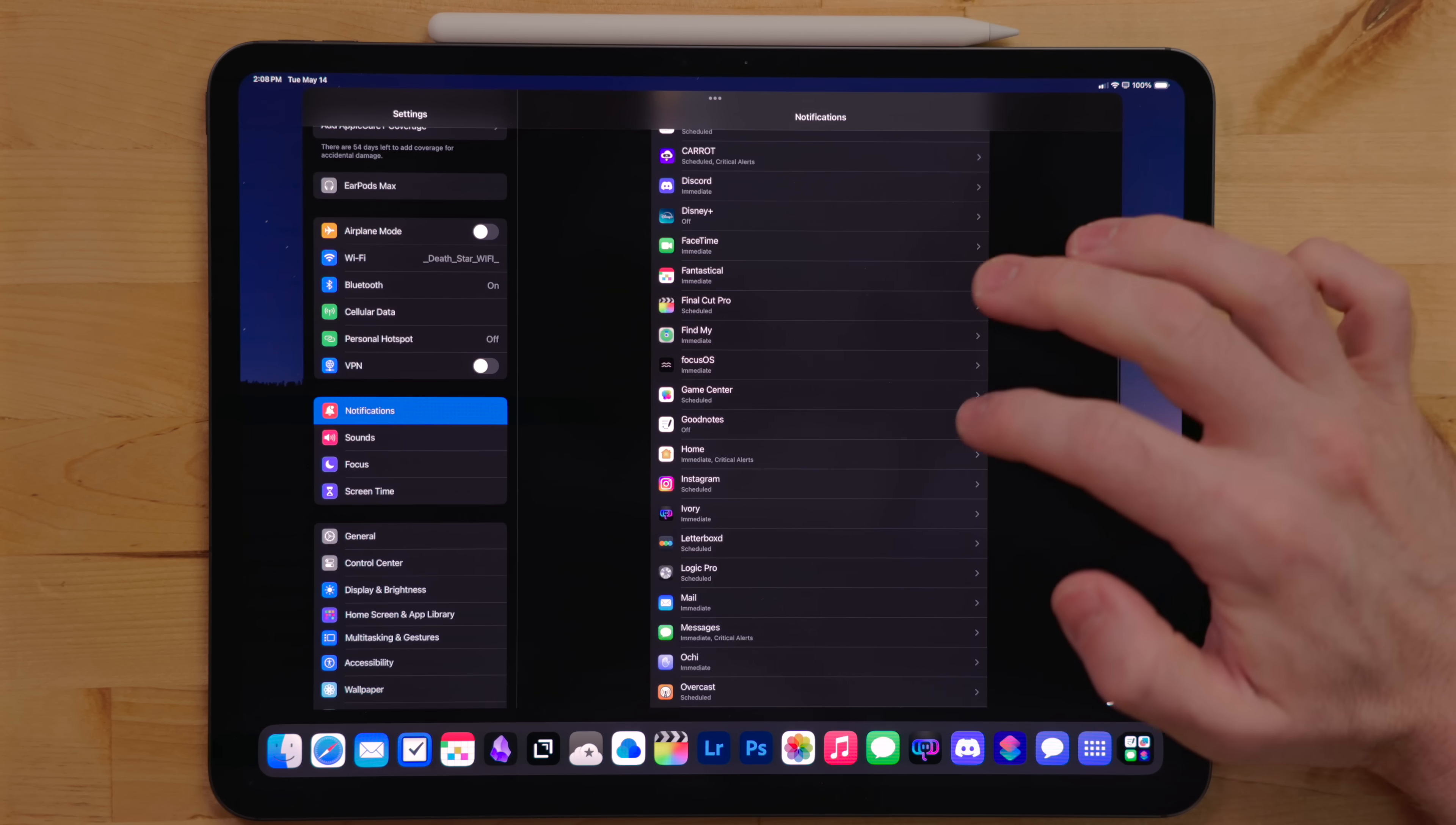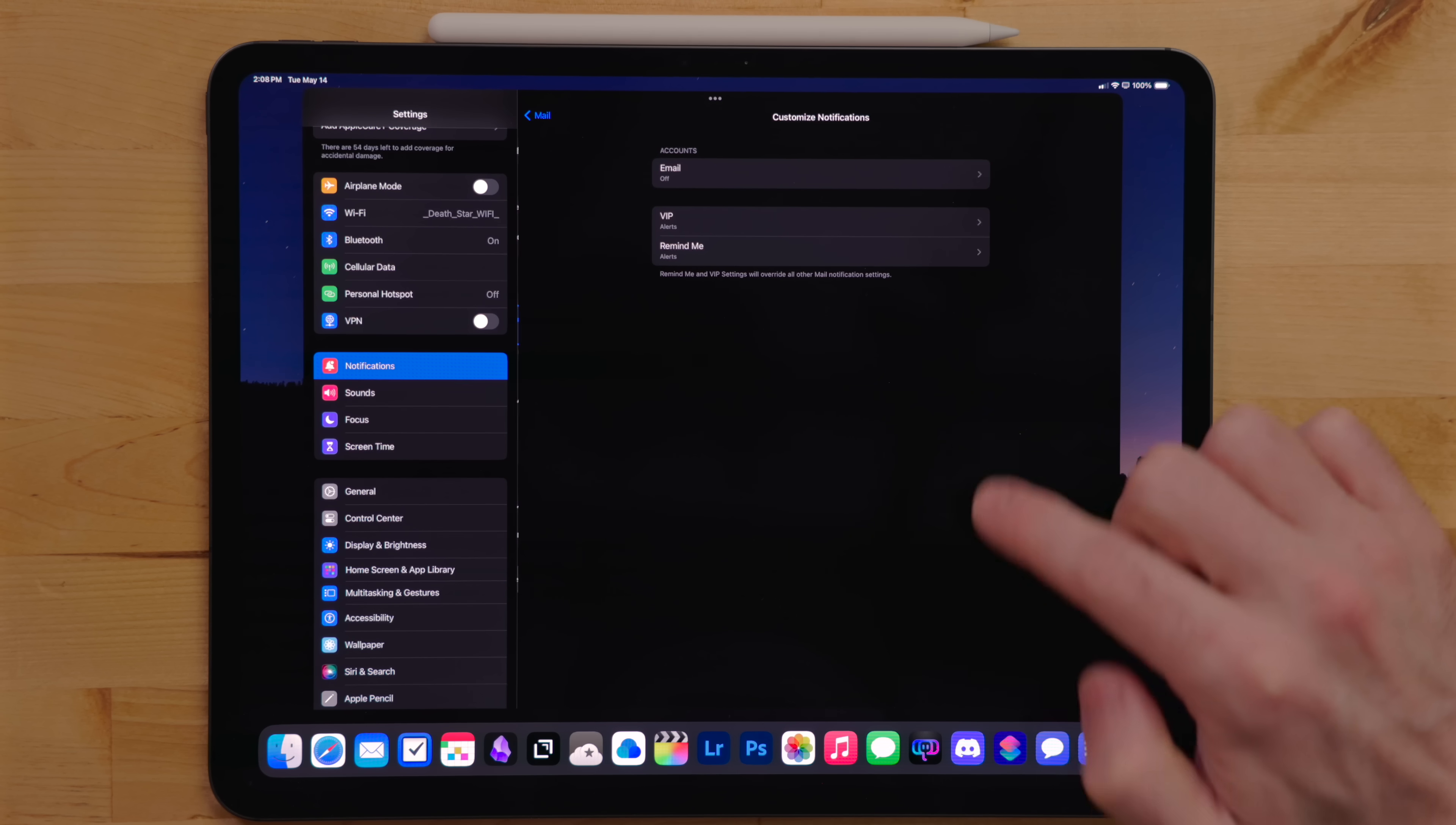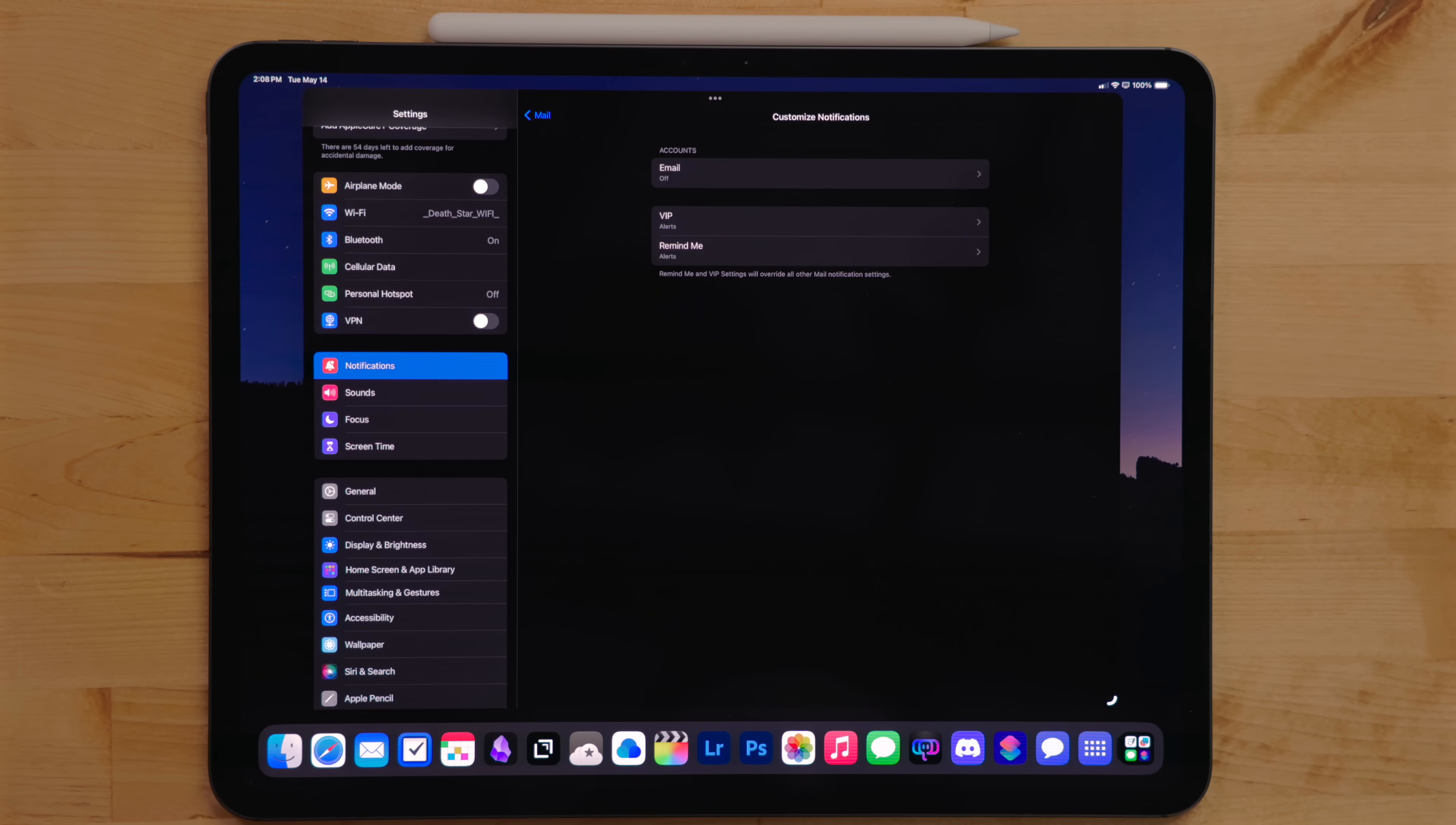Now I do have email notifications on, but just for VIPs. VIPs is a feature in mail where you can select certain people and set basically a two-tiered list. So when VIPs send you an email, you get a notification, but you don't get a notification for everything else.